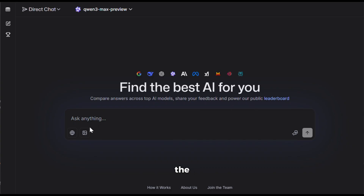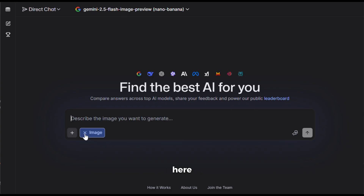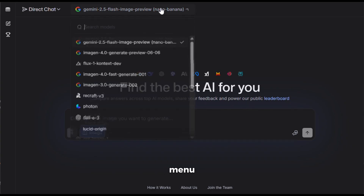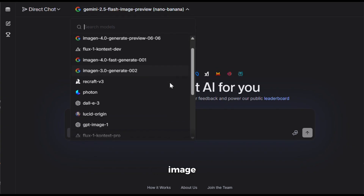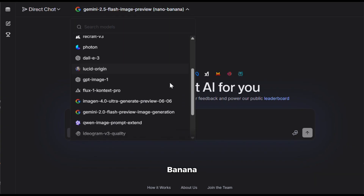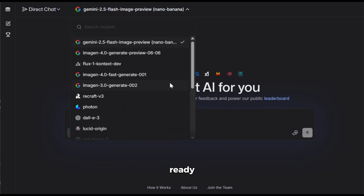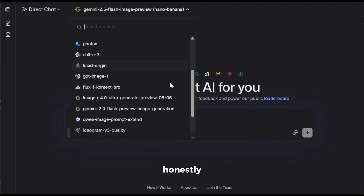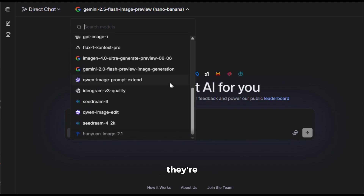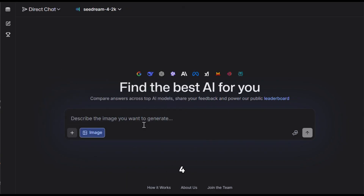To do that, just click on the image option here. Once you open the drop-down menu, you'll see a collection of some of the best image models out there, including Nano Banana, all ready to use, unlimited, and for free. Honestly, I don't know how they're pulling this off, but I'm loving it. Now, let's select SeaDream 4.